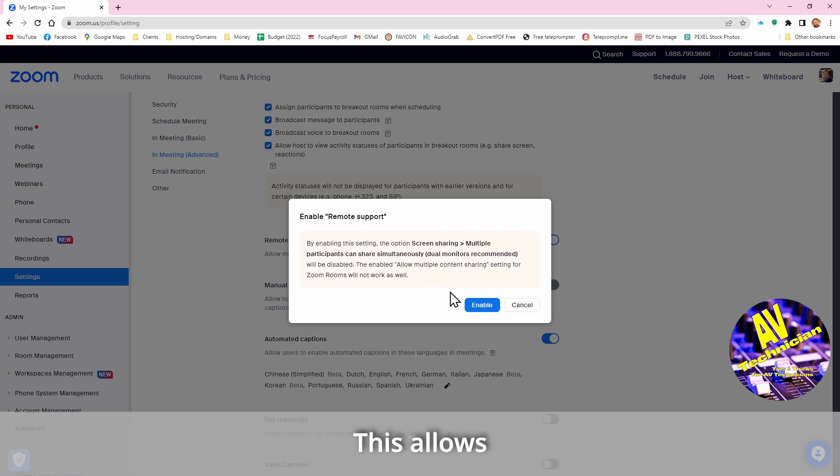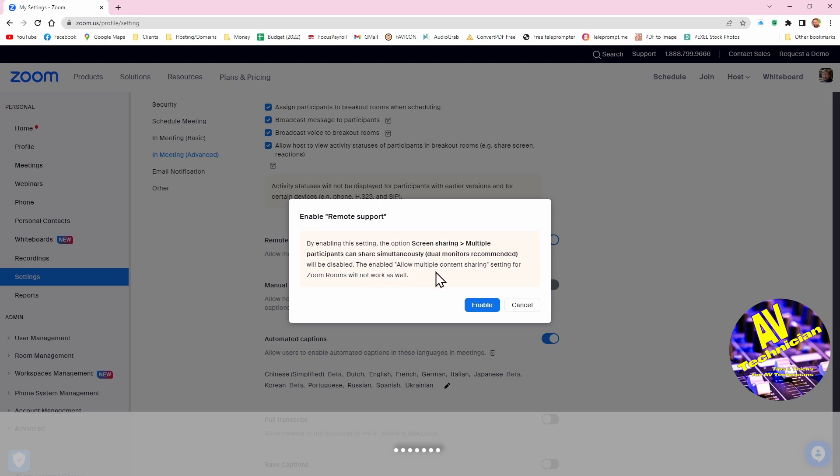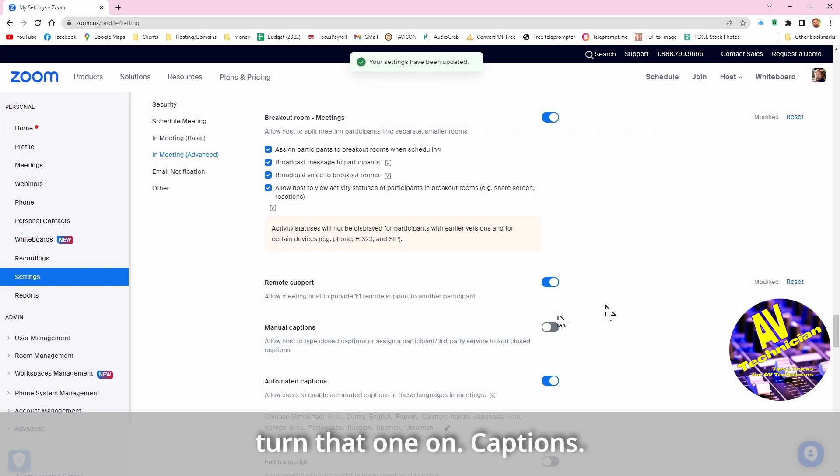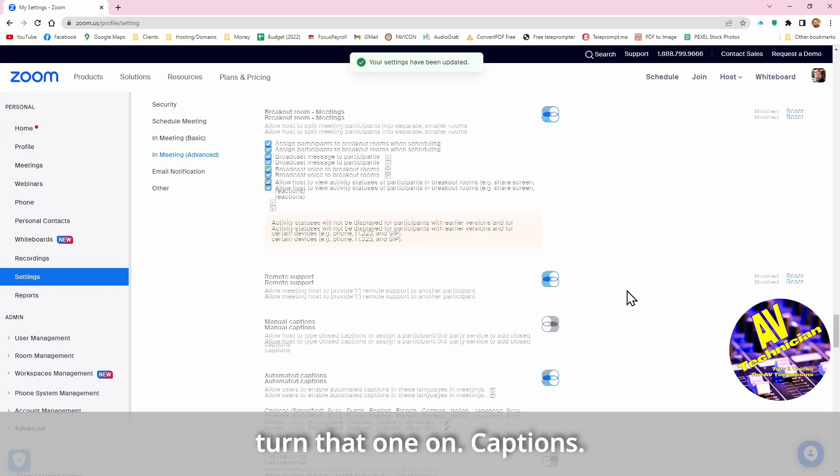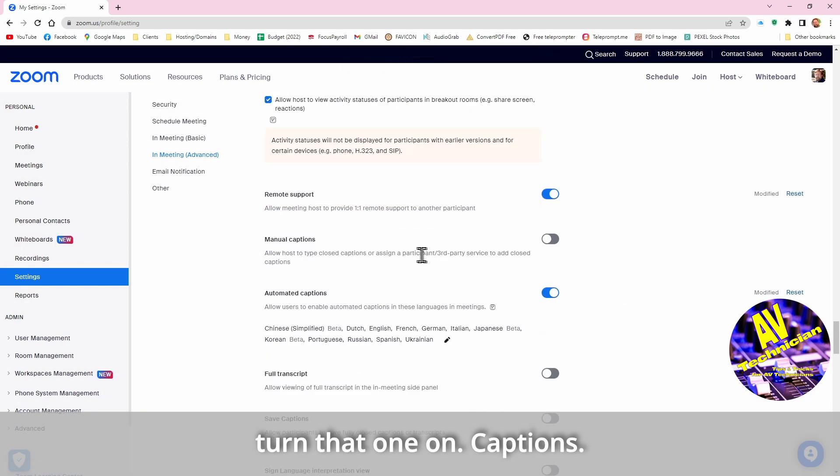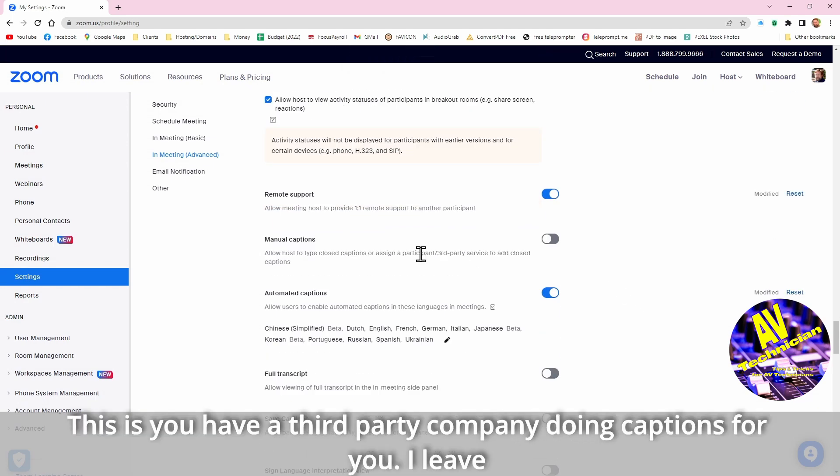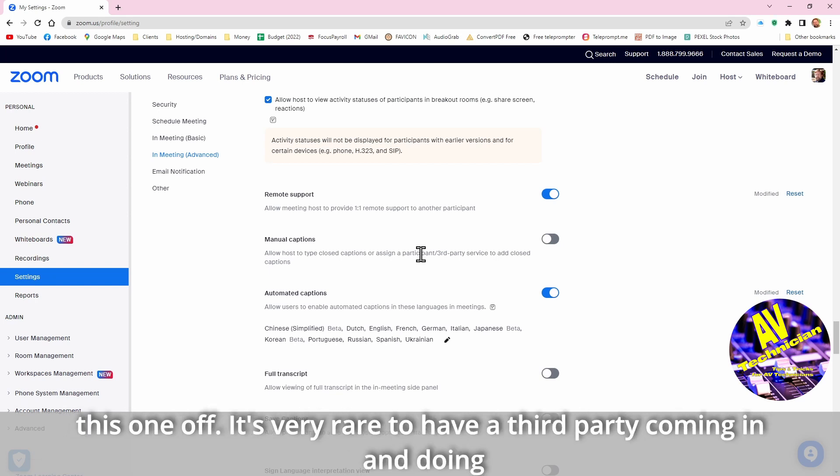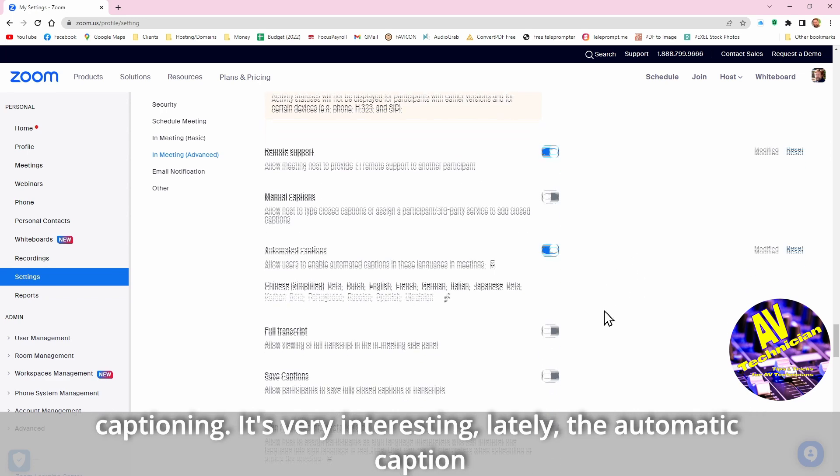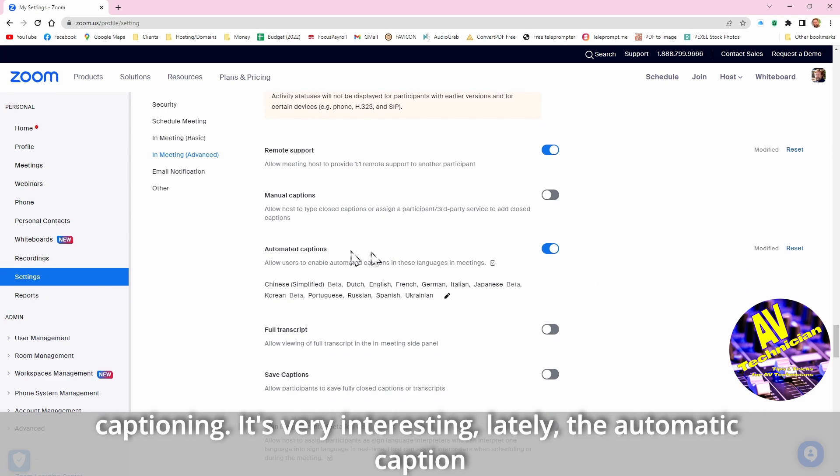This allows sharing multiple. By enabling remote support by enabling as the option screen sharing multiples will be disabled and things will be turned off, so I'm going to turn that one on. Captions, this is if you have a third party company who's doing captions for you. I leave this one off, it's very rare to have a third party coming in and doing captioning.